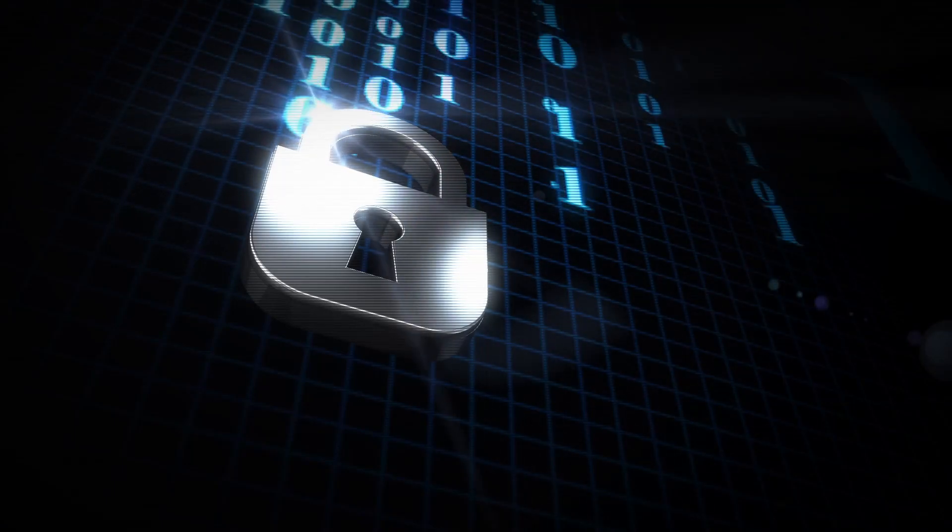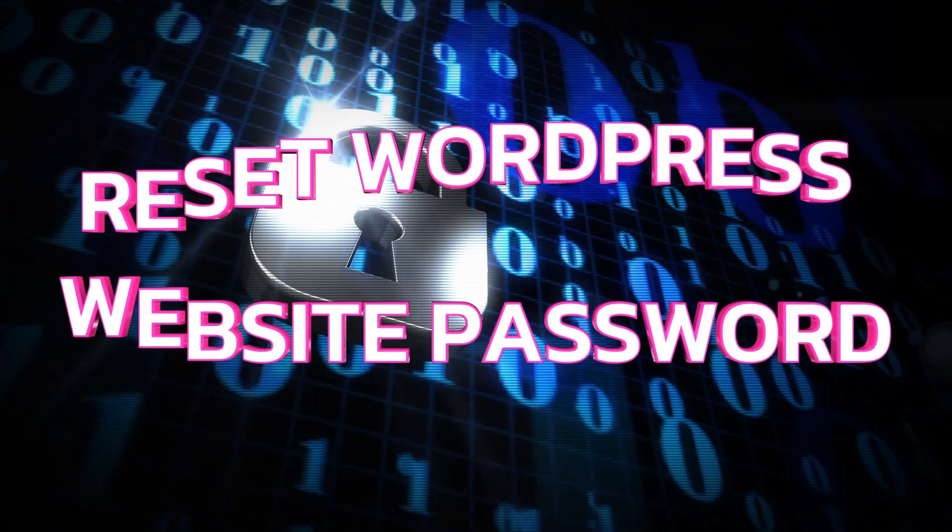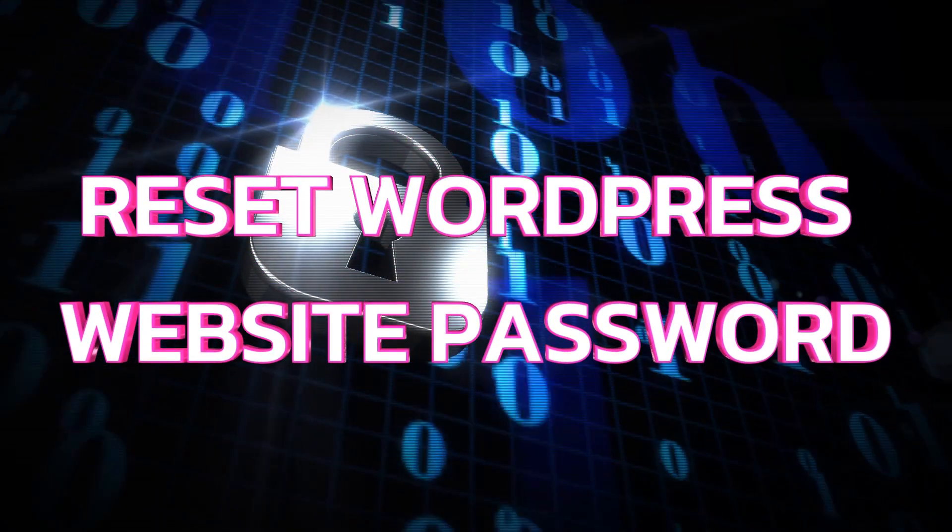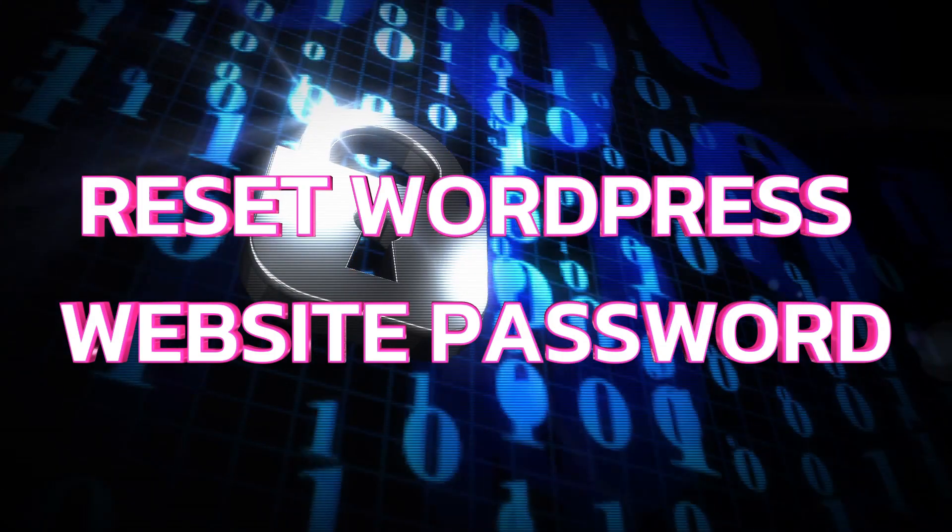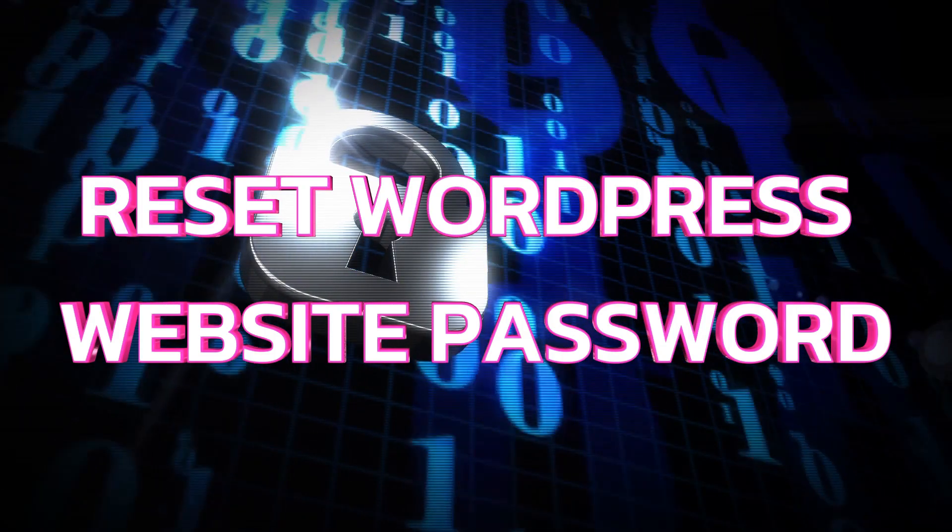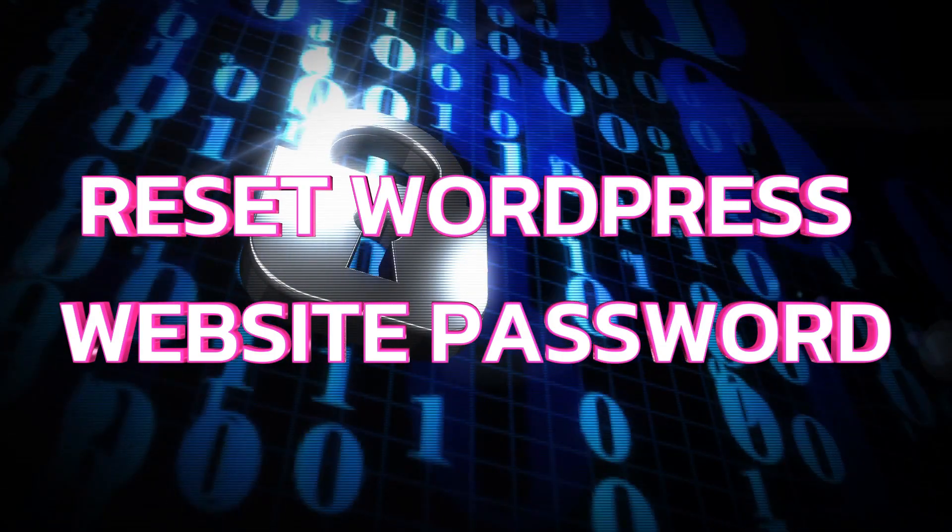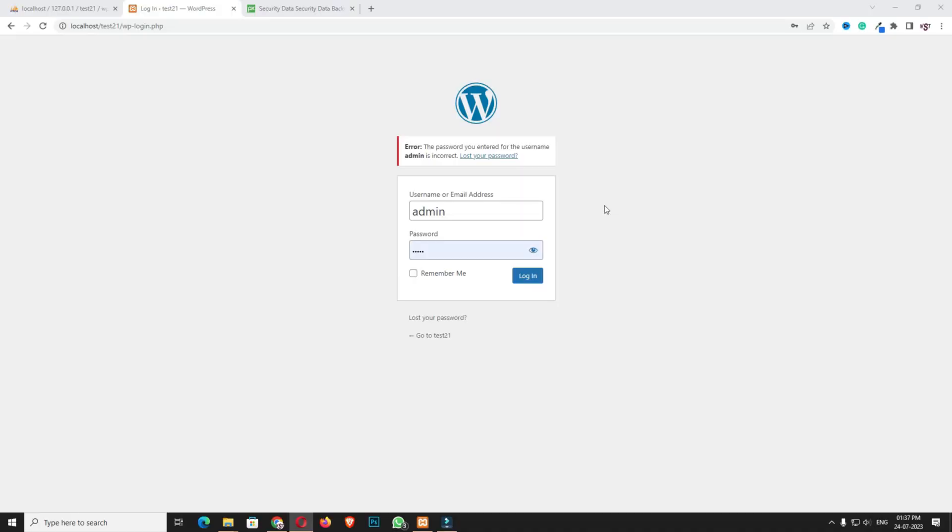Hello everyone, Devjyoti here from Moivishito.com. Today in this video tutorial I'm going to teach you how easily you can reset your WordPress website dashboard password using some simple steps.